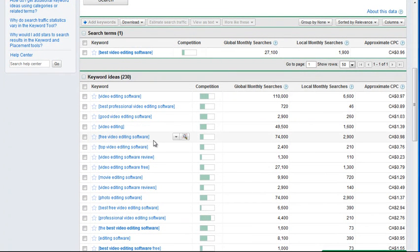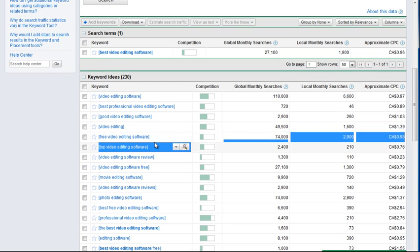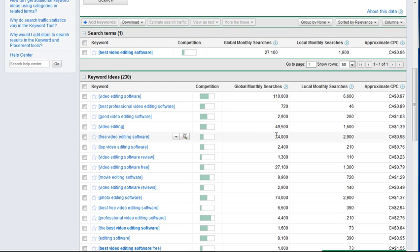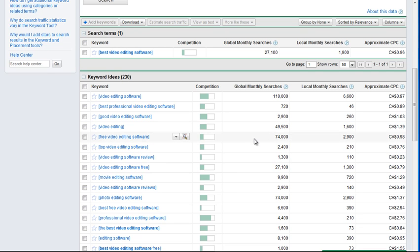The thing with 'free video editing software' is you might think there's nothing to sell with it. But you might make a page about it and get a lot of search results. If you're number one for that at 74,000 searches, that's a lot of traffic. Some visitors might upgrade to a paid version, or the free software might be a 30-day trial with an upgrade option, and usually these software have a built-in affiliate code so you'd get the commission. And if it's your own software, then the profits go directly to you.